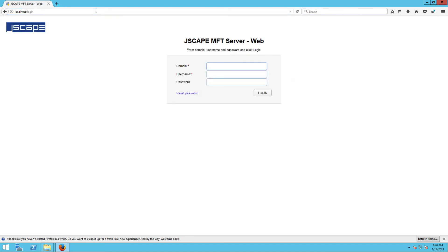When the login page loads, enter the Jscape MFT Server domain on which you enabled your HTTP file transfer service. After that, enter the username and password of a valid user account on that server.